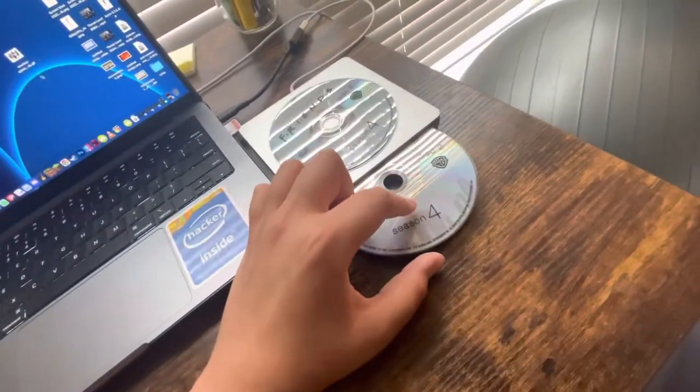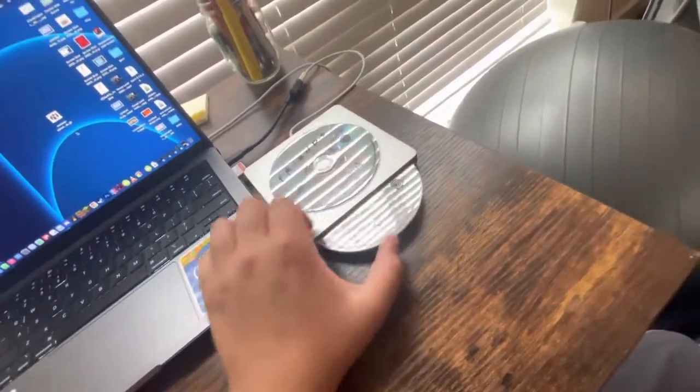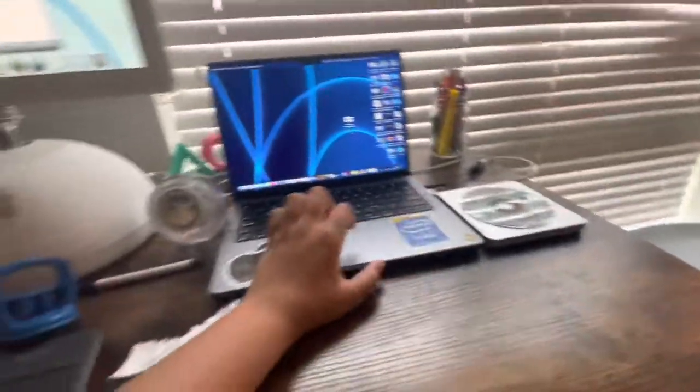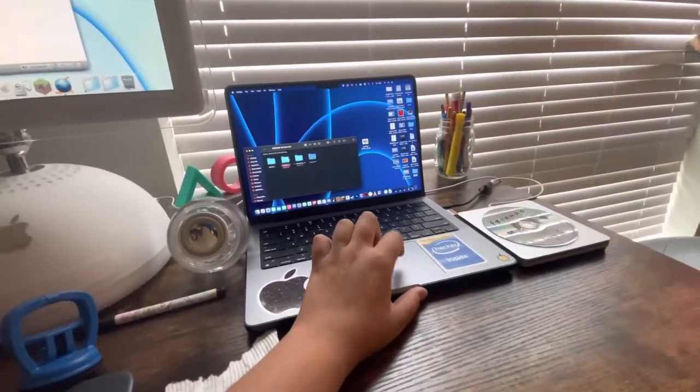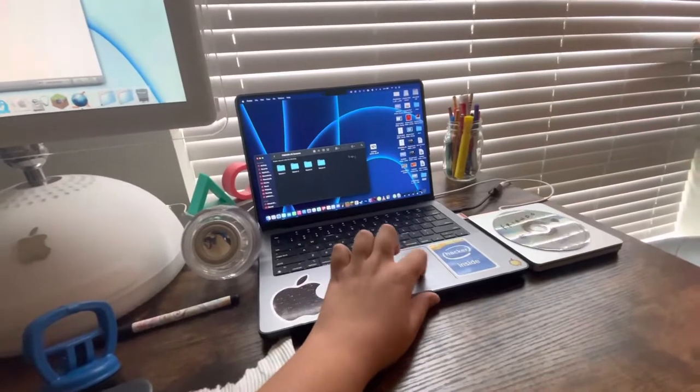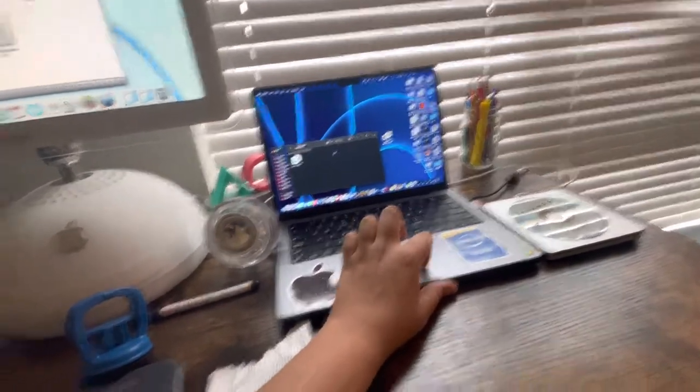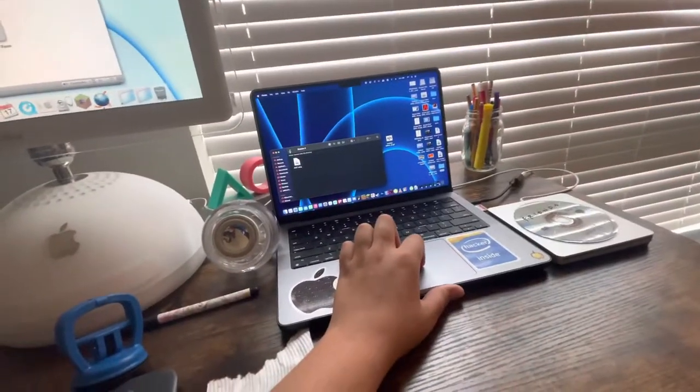Season disc, uh, which disc is it for? That's the one I'm on right now. DVDs, Friends All Seasons. Okay, here's all my seasons. I have DVD one right now.